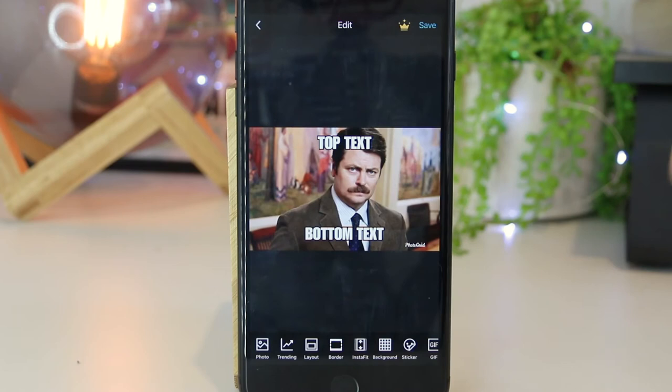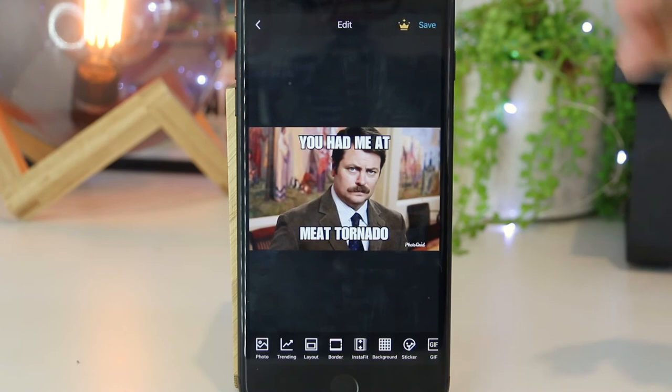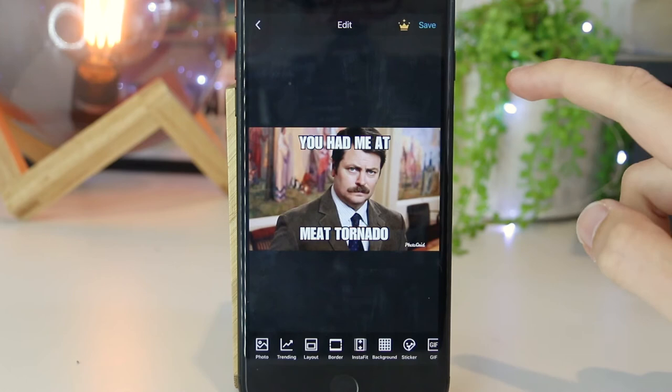Once we have the photo uploaded, we can go ahead and simply change the text just by tapping on it. And now I can just type in the text. So now I've gone ahead and added the text into the meme. I can now save this particular one onto my camera roll by pressing save.